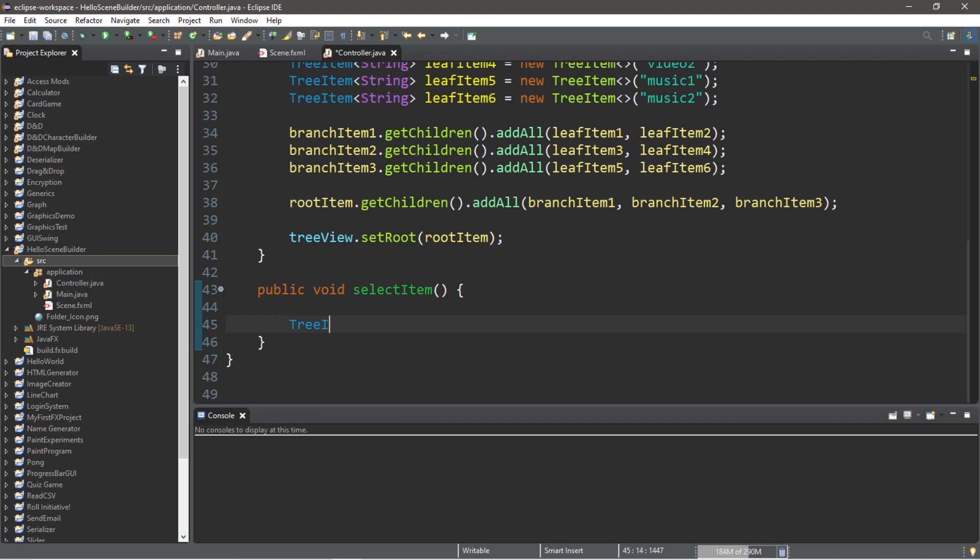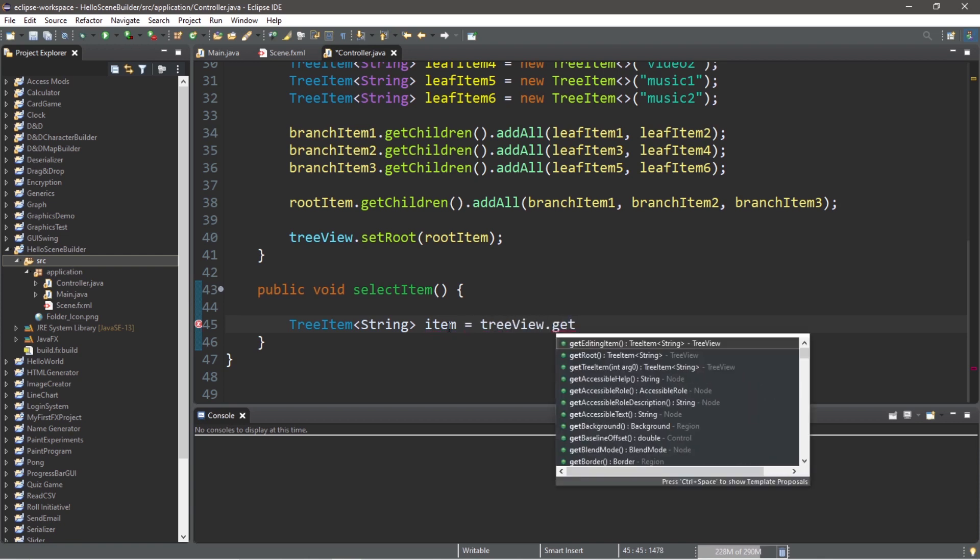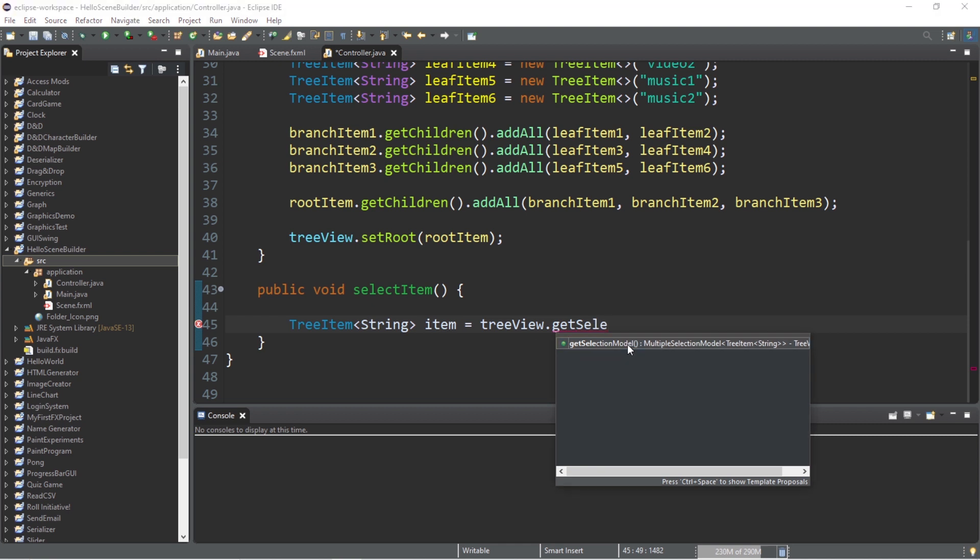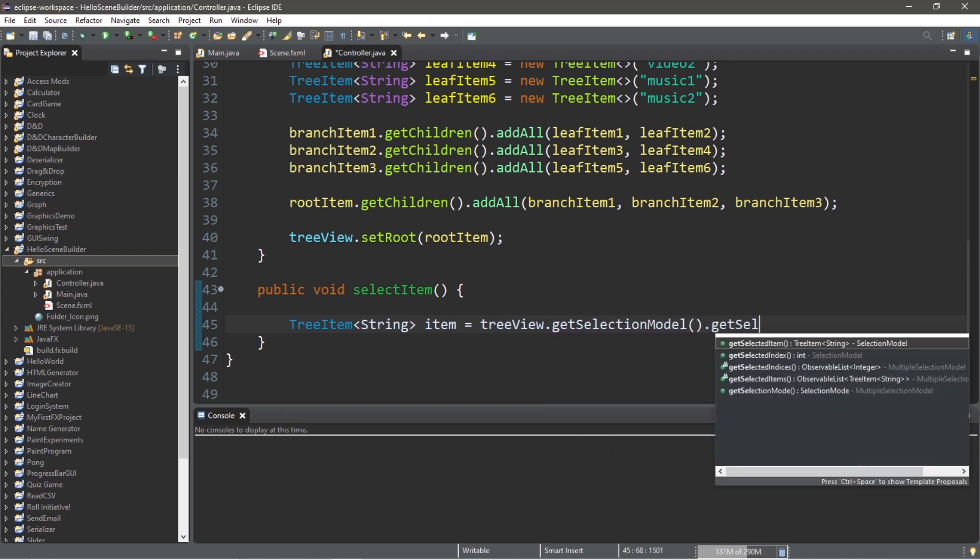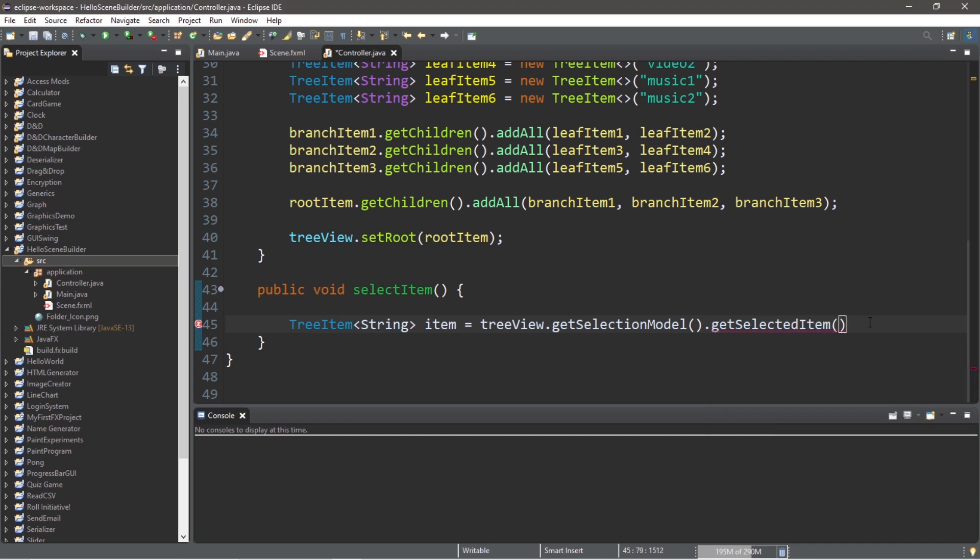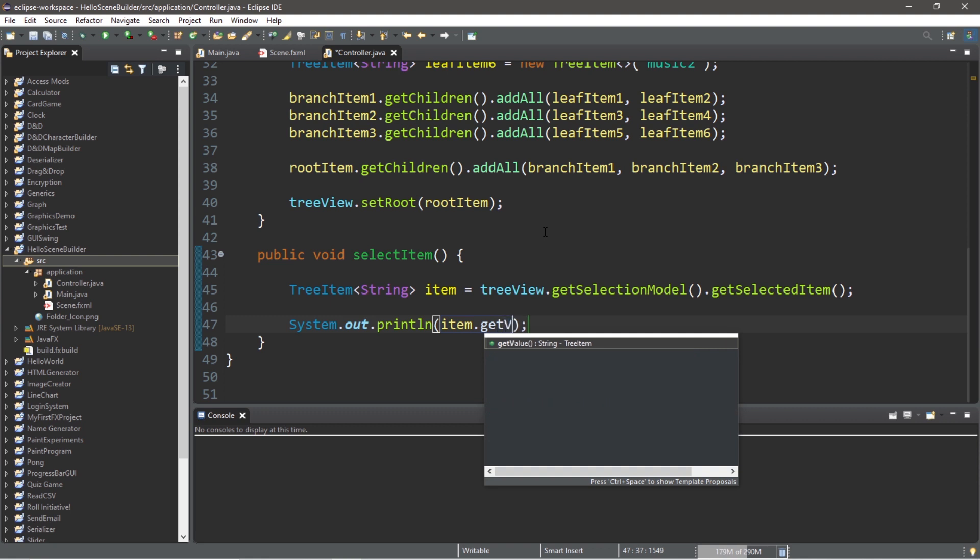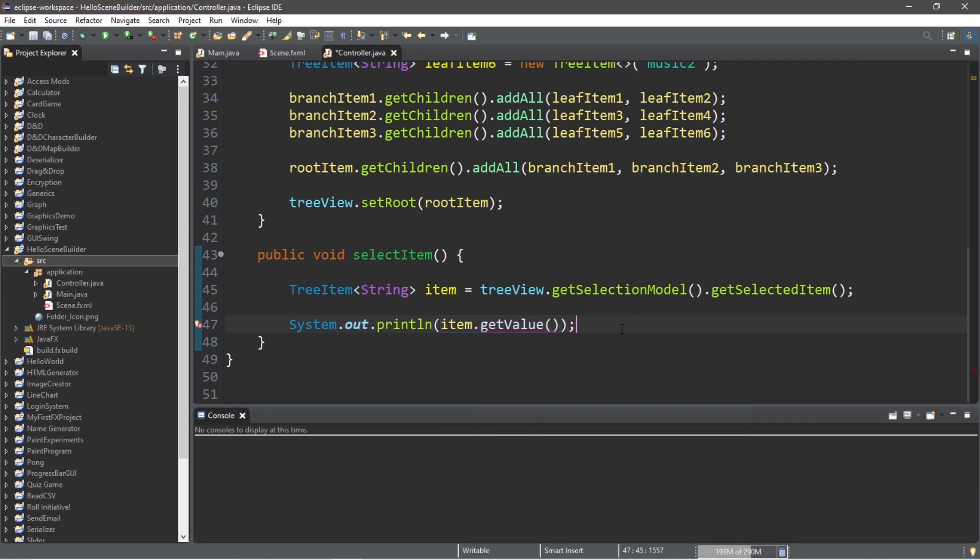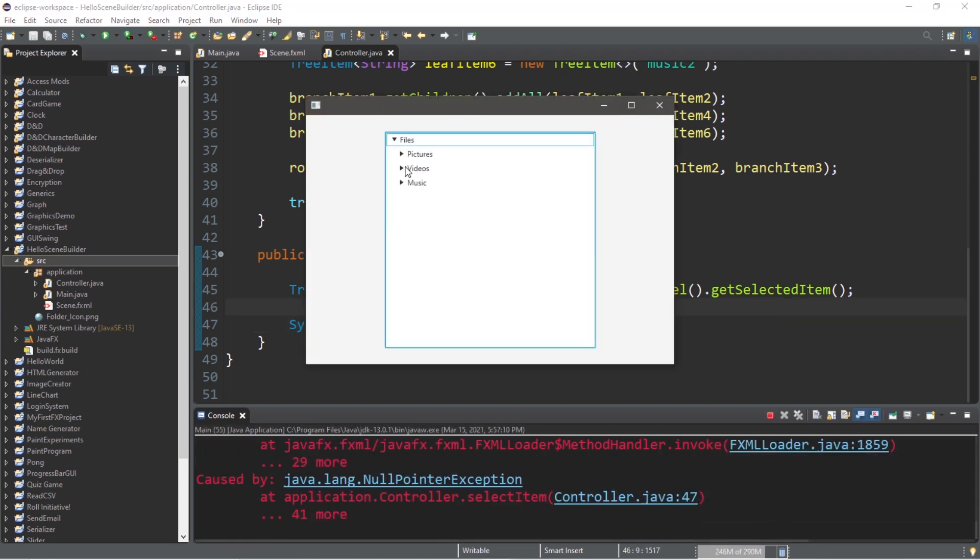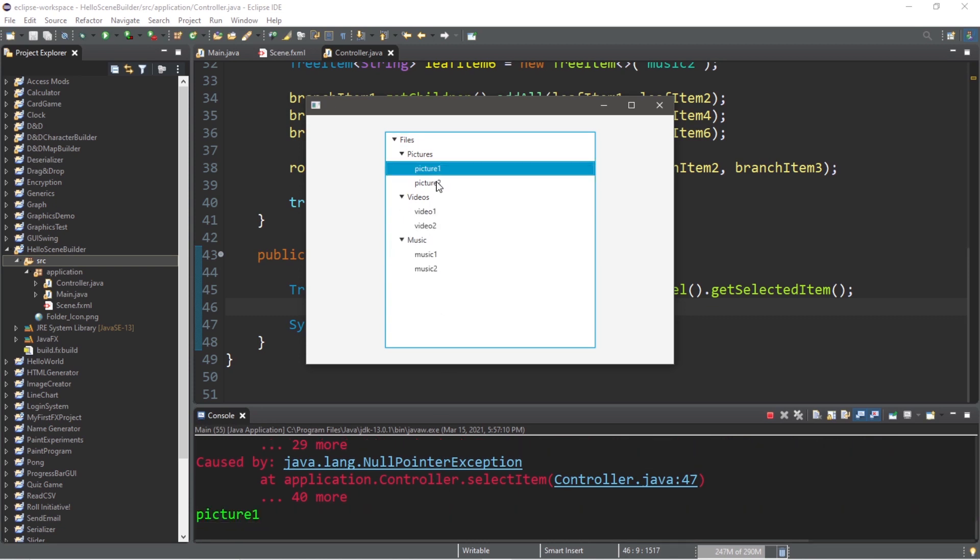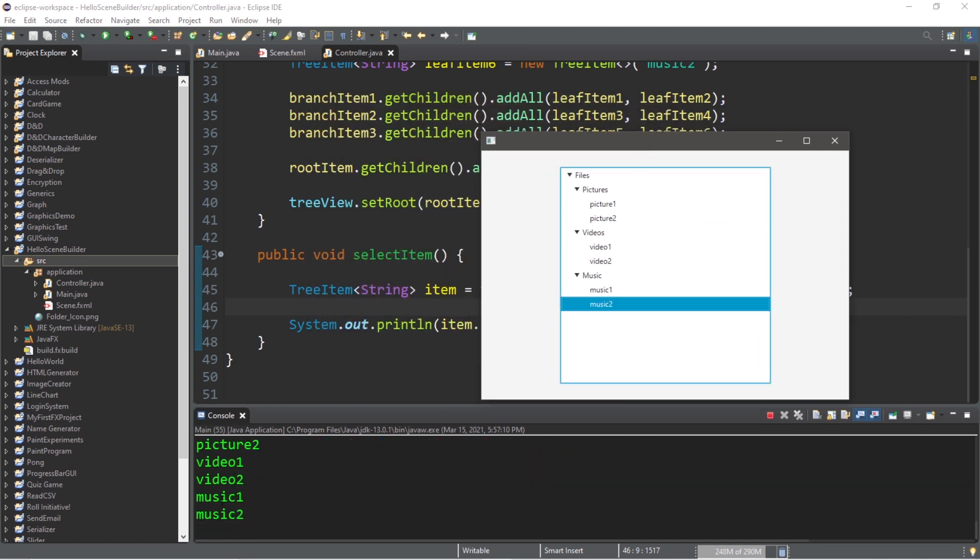We'll declare a tree item to store the current tree item that we select. So type tree item, list your generic type that you're working with. We're just working with strings for this example. Let's call this item equals tree view dot get selection model followed by dot get selected item. So whatever item that you select we will store within item. And let's display the value. System dot out dot print line item dot get value method. Now there's one issue that we're going to run into. Now here's the problem. If I was to navigate through my tree view by clicking these arrows, we will encounter a null pointer exception. However, if I was to click on these tree items, this will work as intended. We will get the current value of each tree item that we select.